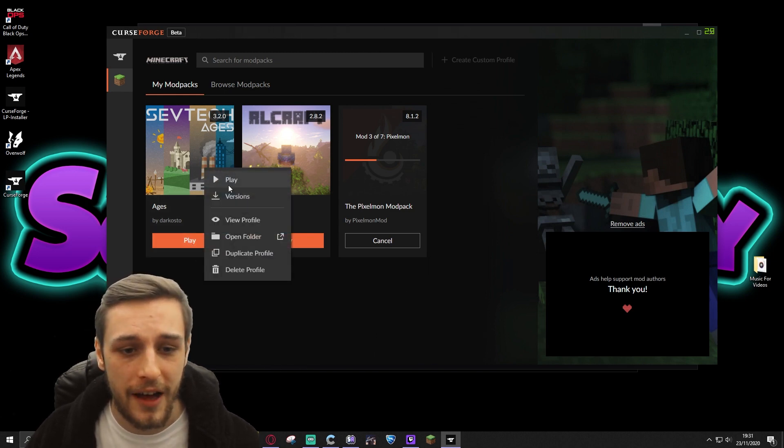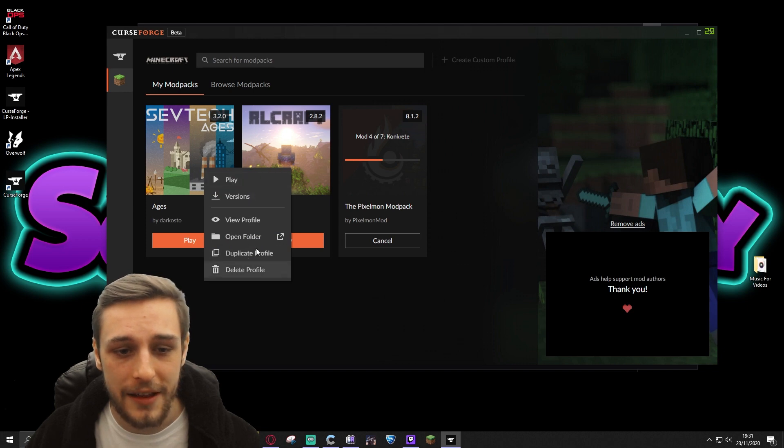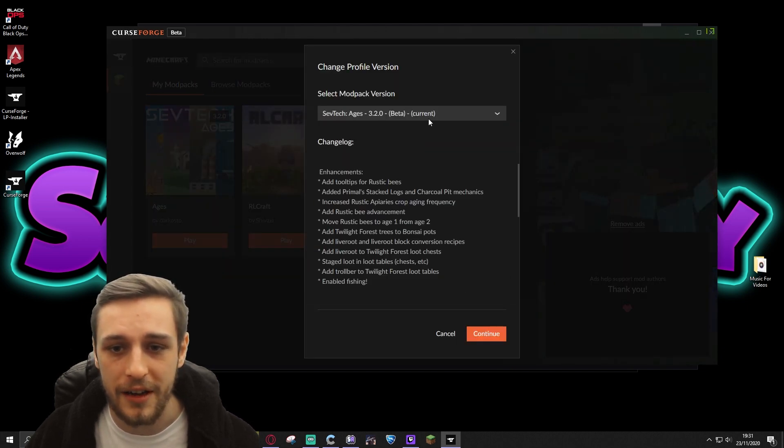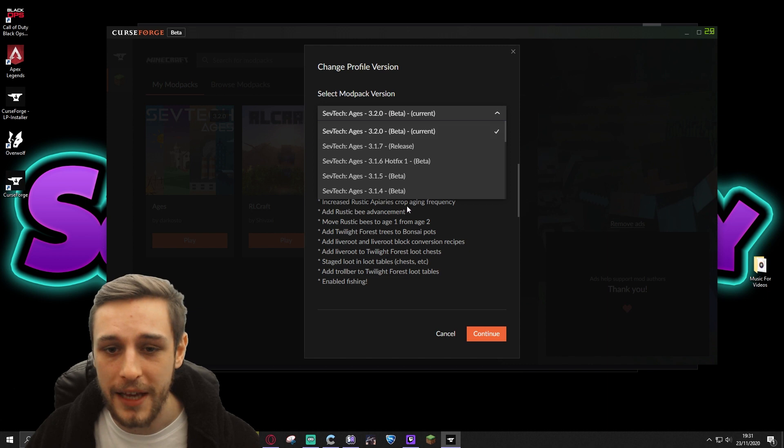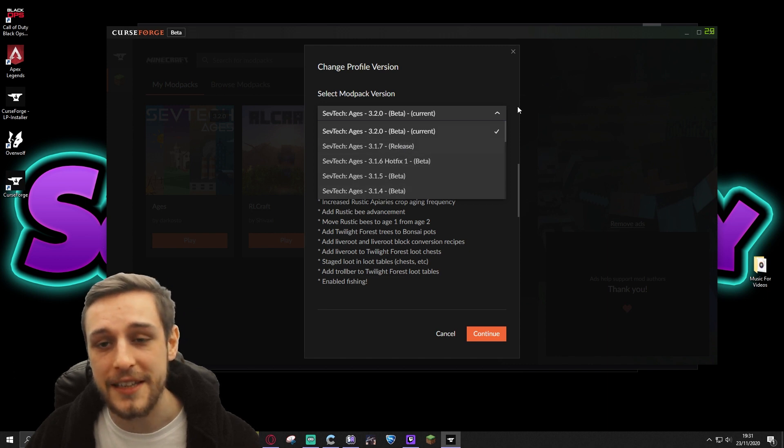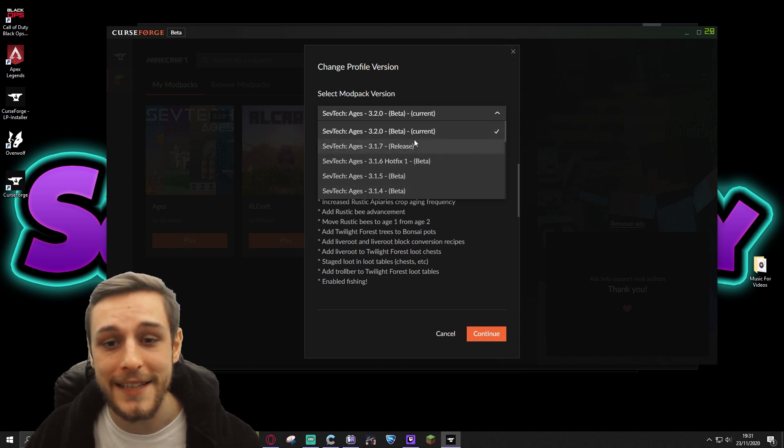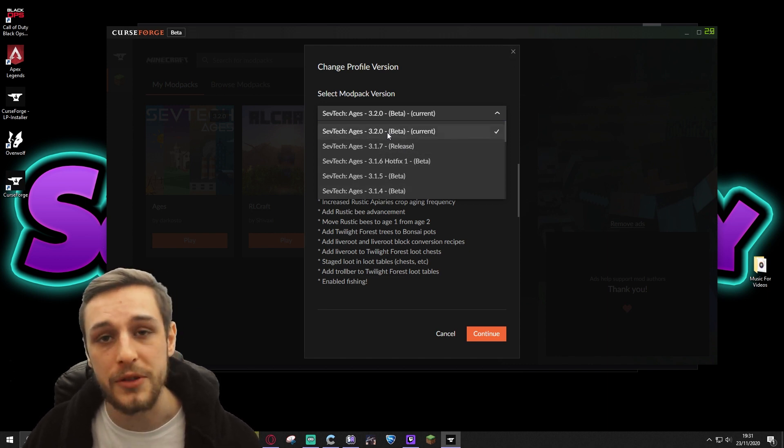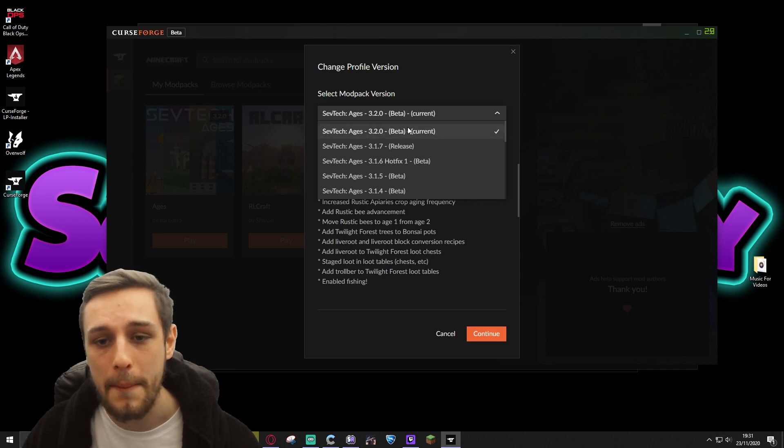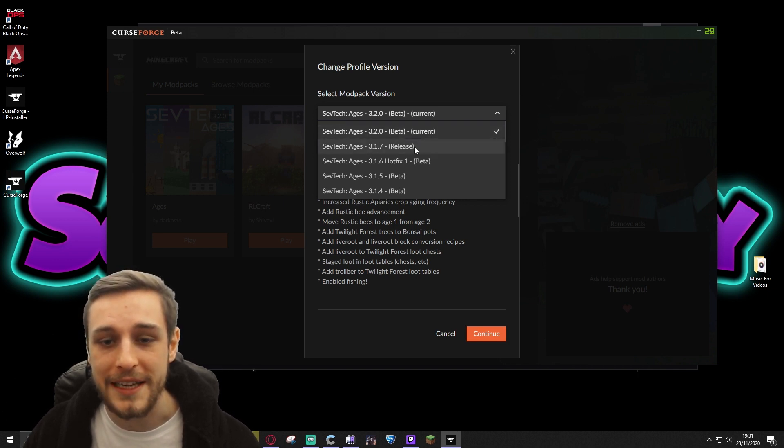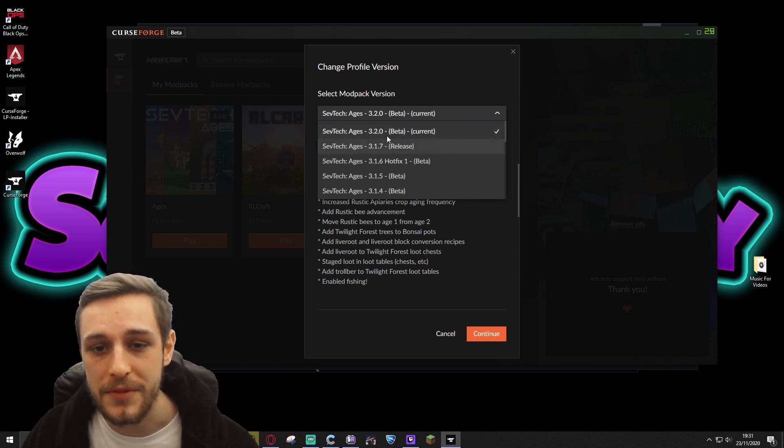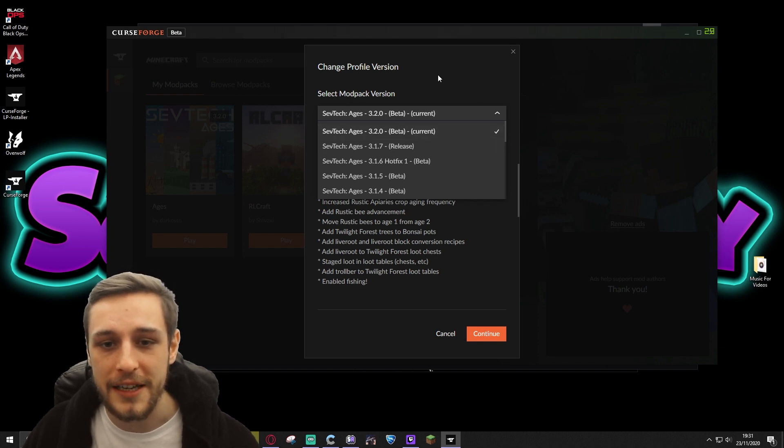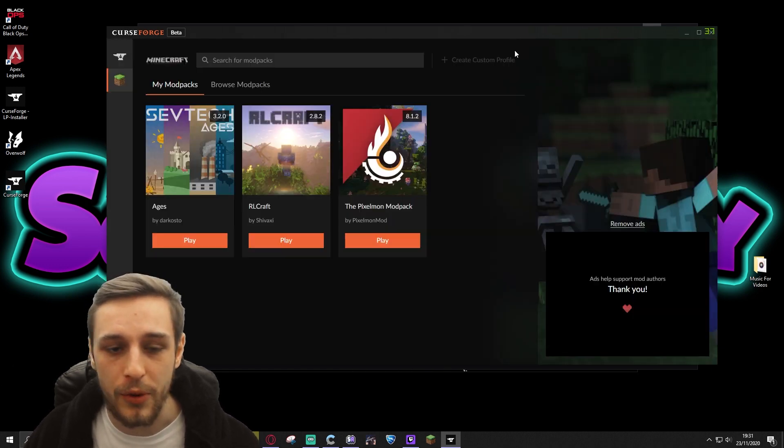In terms of changes to make to that modpack, you can change the version by right-clicking here, which is going to be done in some cases. As an example, on my SevTech community server, we run 3.2.0, as it's the most up-to-date beta version, but currently the release is still 3.1.7. So anyone joining the SevTech server has to update manually to the 3.2.0.